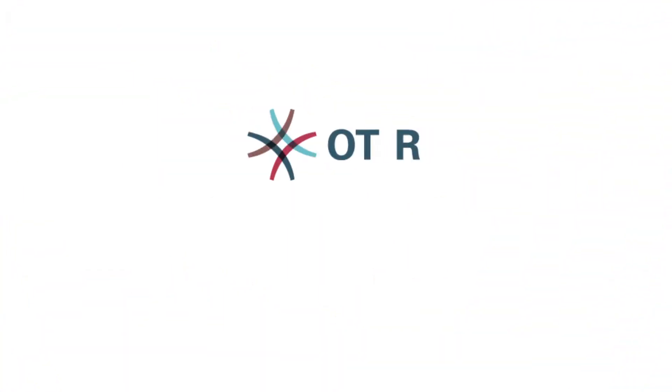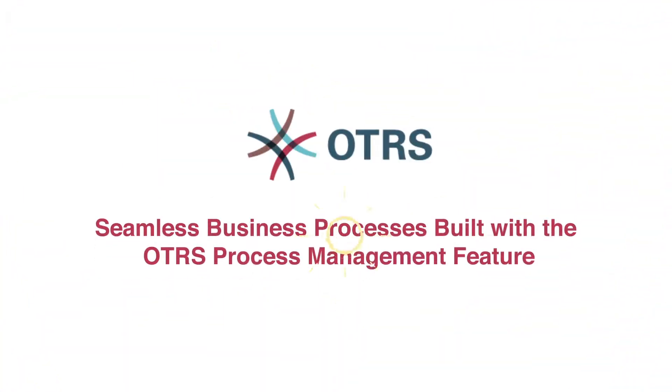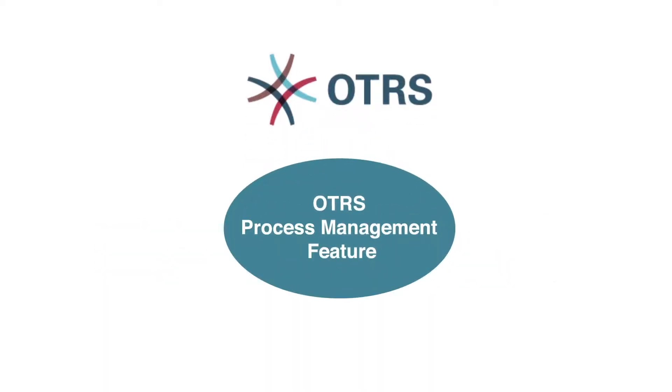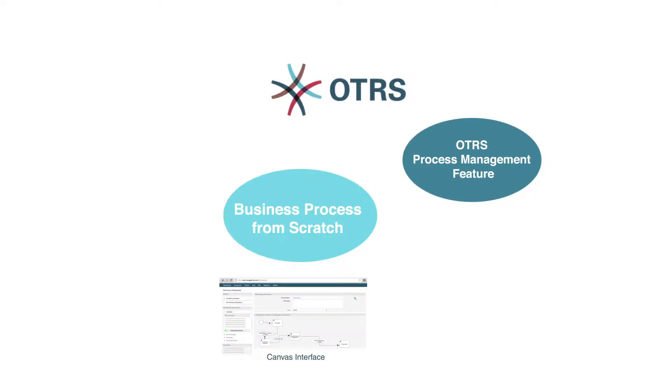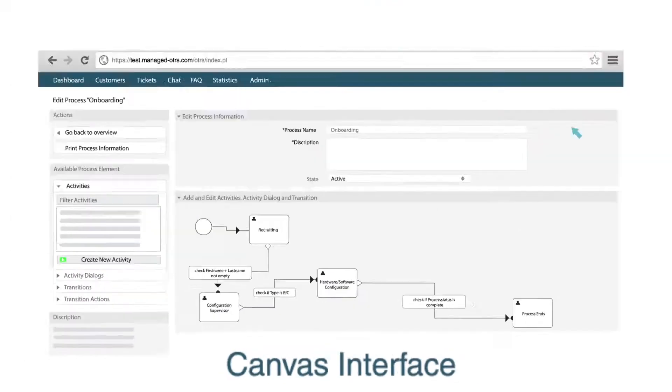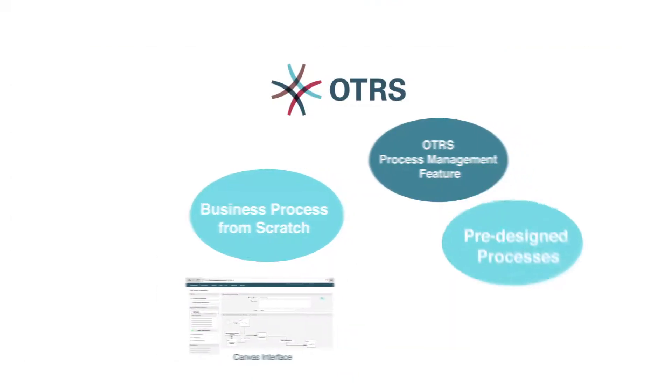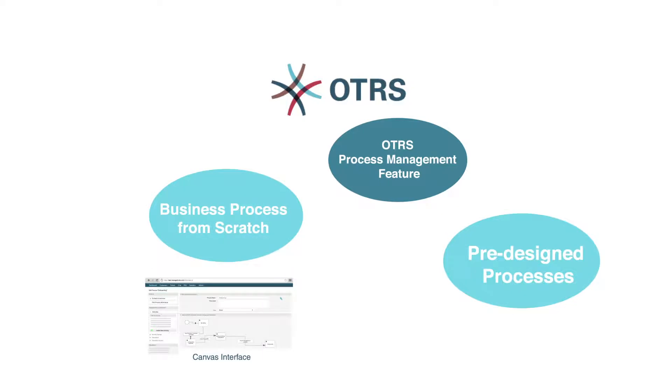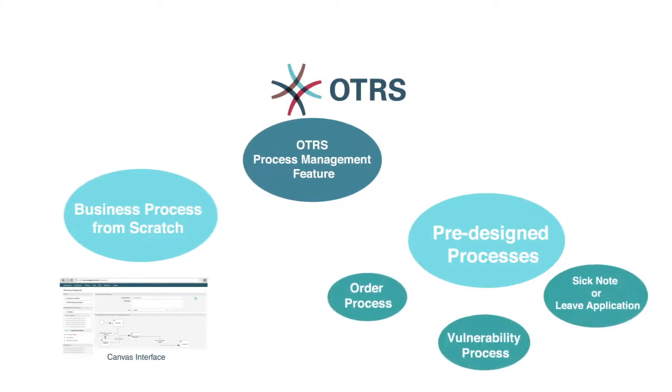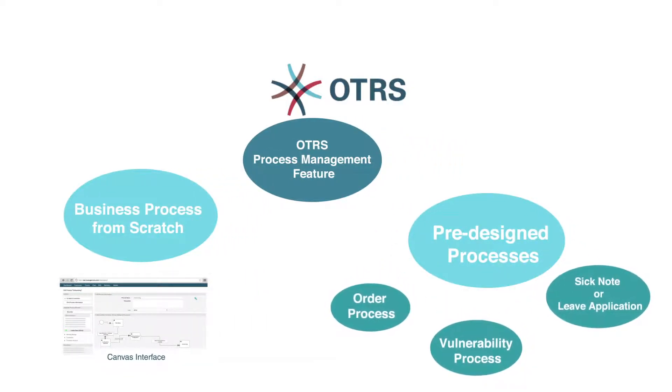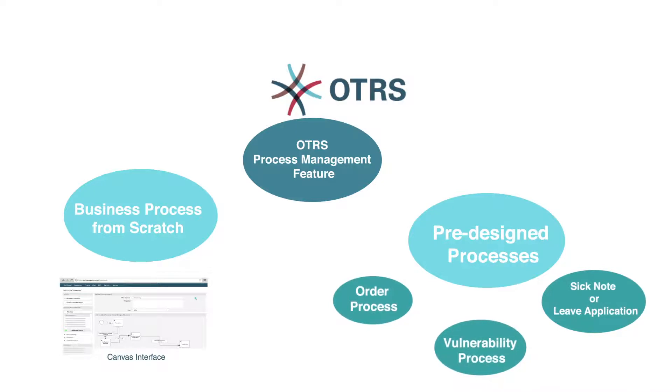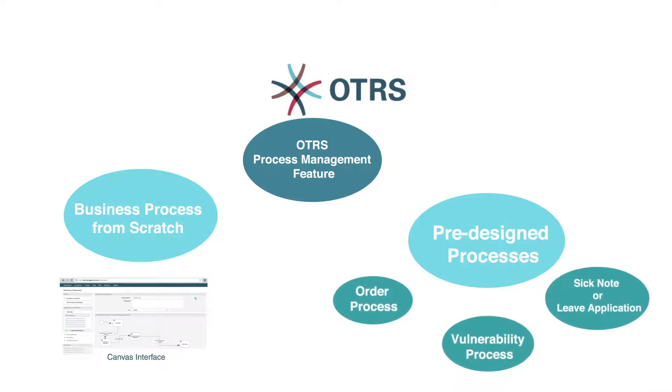Next, we will see how a business process built with the OTRS Process Management module can work. With the OTRS Process Management module, you can design business processes from scratch on a comfortable Canvas interface, or you can use the pre-designed processes offered by OTRS as the start and configure them to your needs.